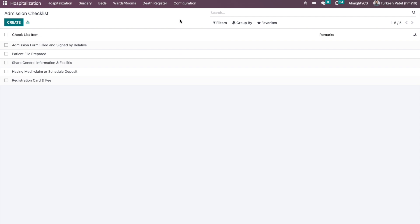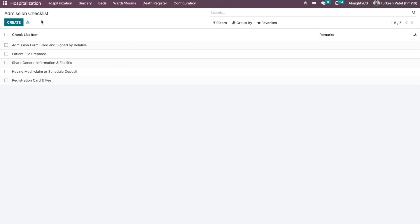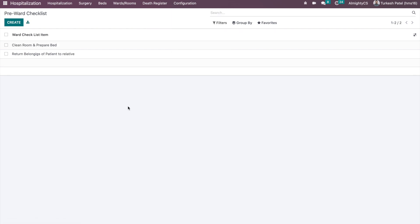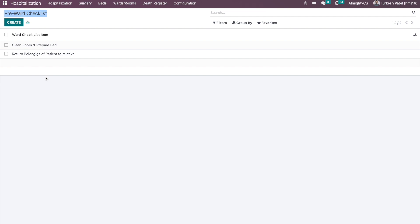Based on your needs, you can create new checklist items or update existing ones. These will appear on the checklist when hospitalizing a patient. The pre-watch checklist works the same way as the admission checklist — it is completed before hospitalizing the patient in the ward to make the procedure straightforward.